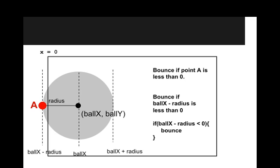Okay, what's another way to say that? Well, we can bounce if point A is less than zero. Or we can bounce if ballX minus radius is less than zero. And then I've also written that in pseudocode. So it's almost like code but not quite. So if the ballX minus radius is less than zero, then we'll bounce. We don't know exactly what it means yet to bounce. But that's what we're going to figure out. So using this diagram, let's go into our code and write up this program.